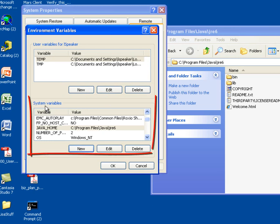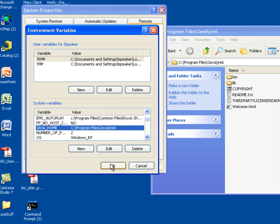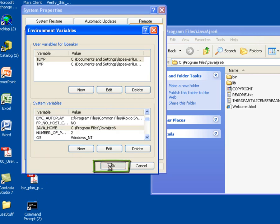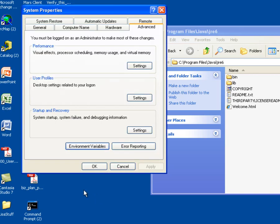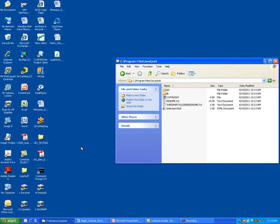As we go back and look in our system variables list, we see that the JAVA_HOME environment variable has now been set. To complete the task, I go ahead and select OK to close my Environment Variables window, and then select OK to close my System Properties window. That concludes the configuration of the JAVA_HOME environment variable.